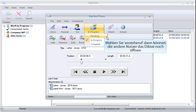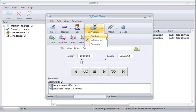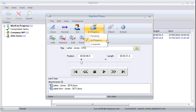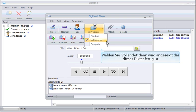Selecting In Progress will lock this dictation to others so that only you can work on it. Selecting Complete will mark the dictation complete, showing others it has been finished.